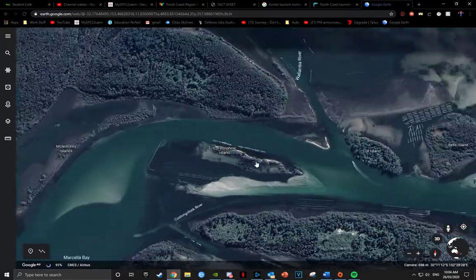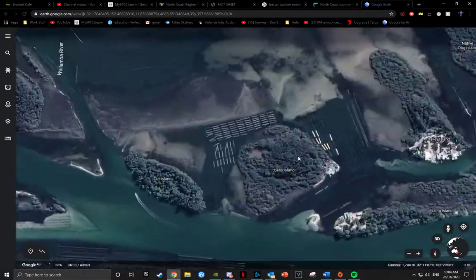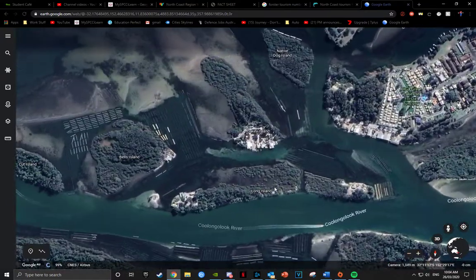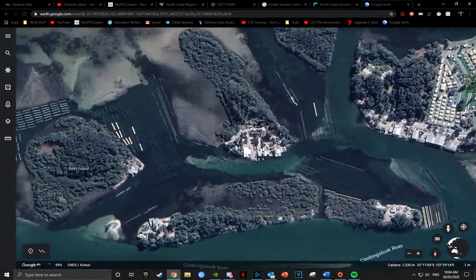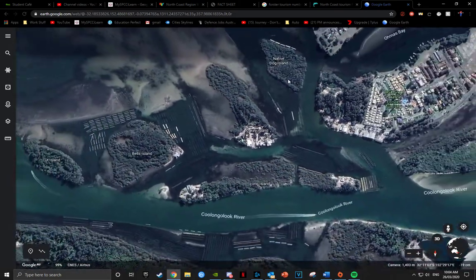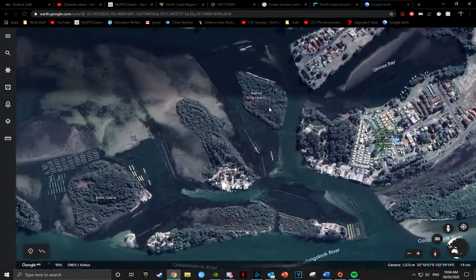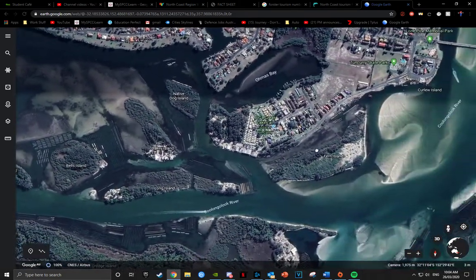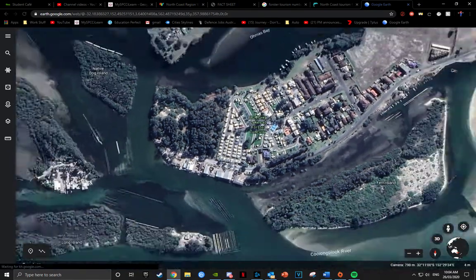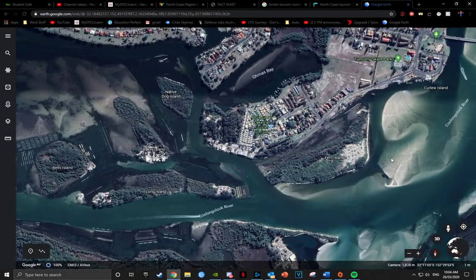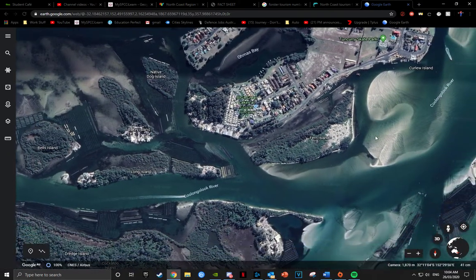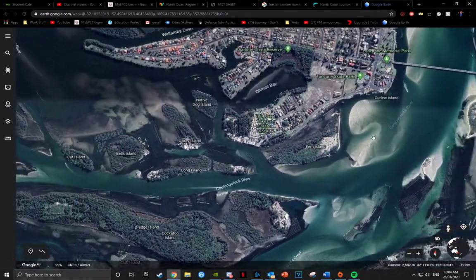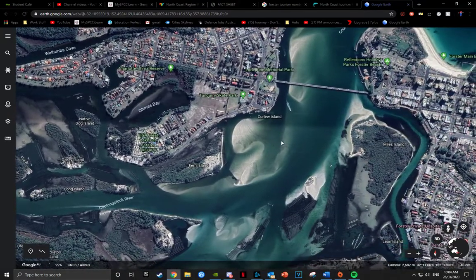We got island, island, another island, got another island, we got Oaky Island, we got Native Dog Island, we got the Big Four — that's not really natural — and we got Fern Island.